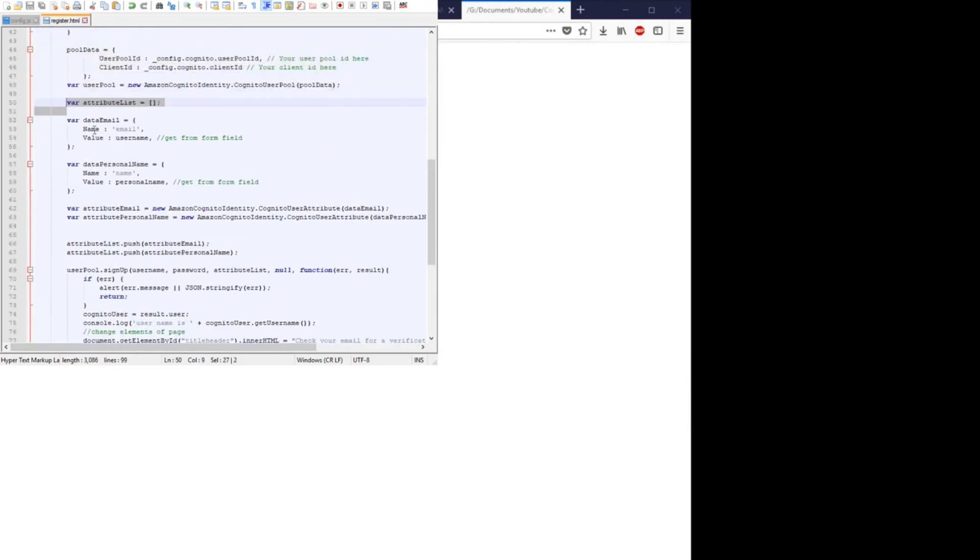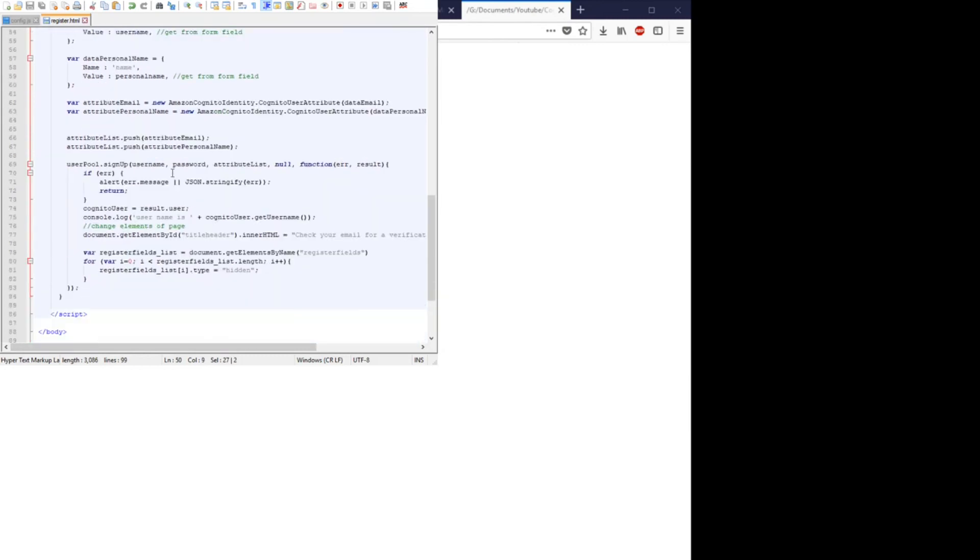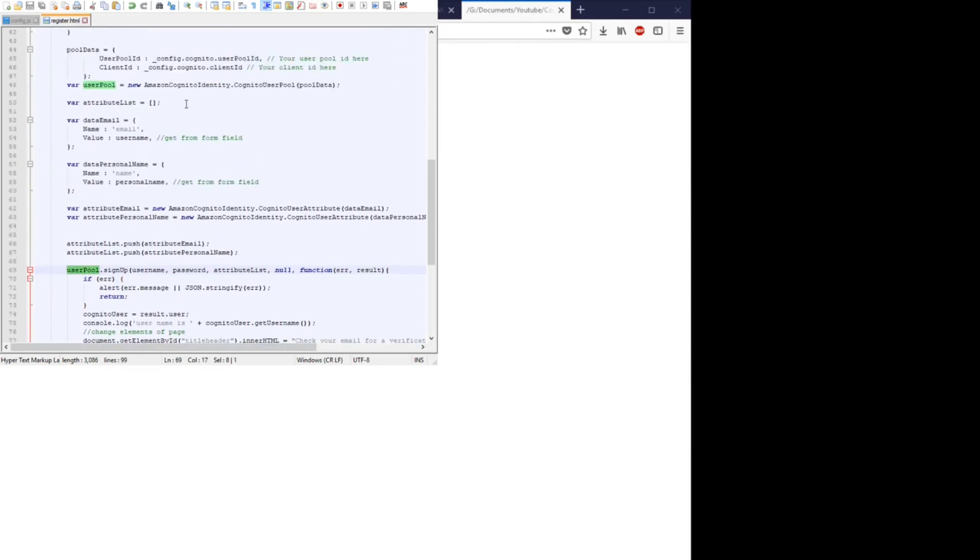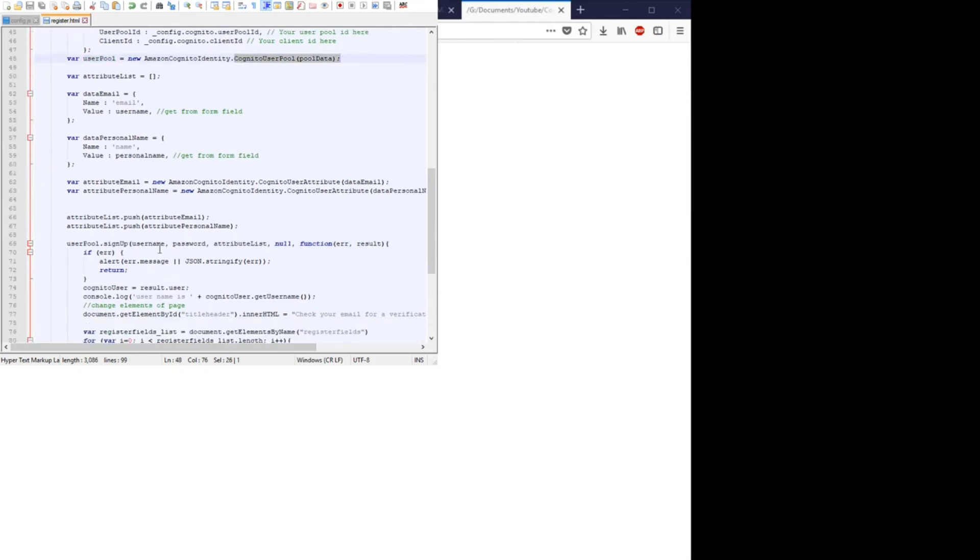Okay, finally the last little bit for the register. Basically we take that user pool object, which was this Cognito user pool.